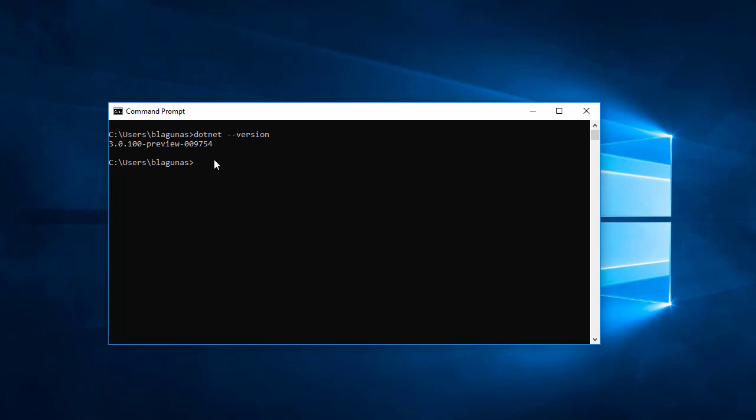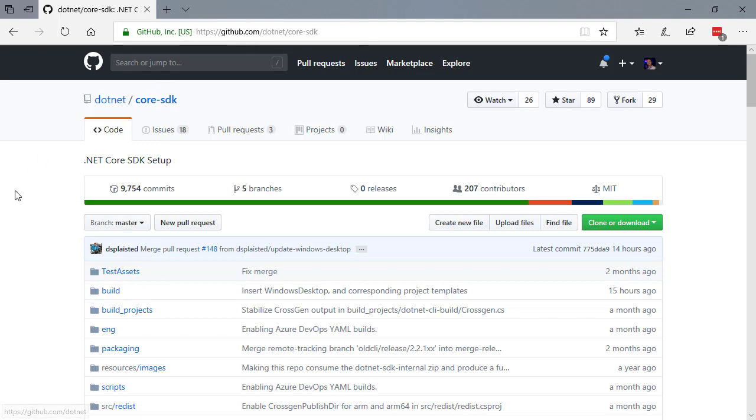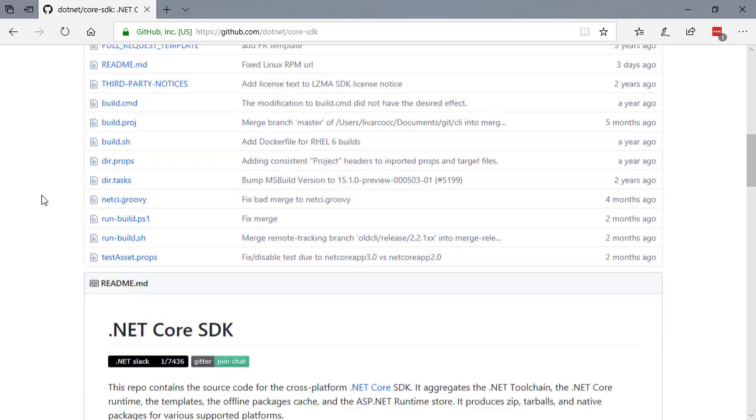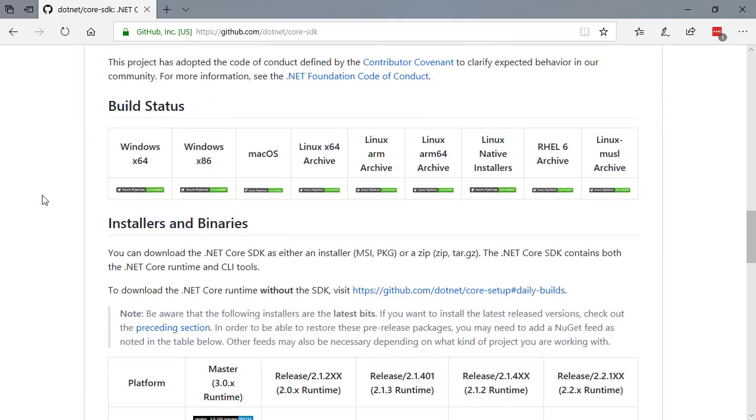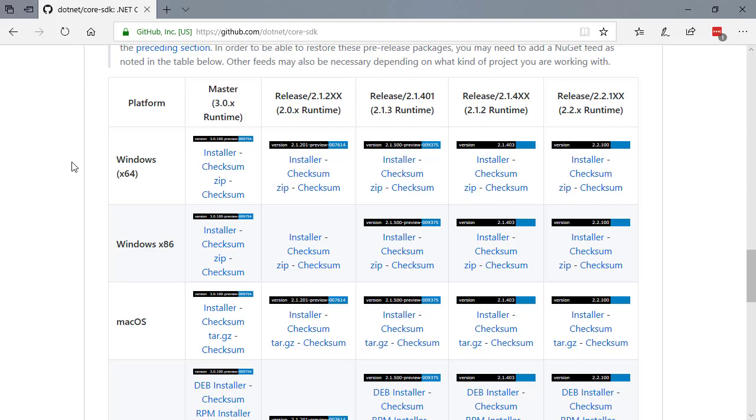If you do not have 9754, open your browser, go to github.com/dotnet/core-sdk, scroll down and install the latest 3.0.x runtime. This will install the latest SDK and at the time of this recording it's 9754. By the time you install it, it might be something different, but get the latest, that's what I'm getting at.